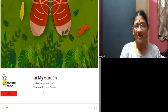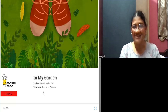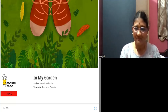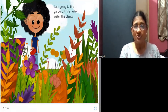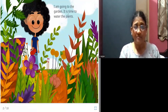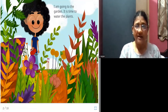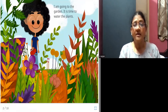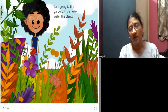Let us go into the story — isn't it interesting? A girl is going to the garden. It is time to water the plants. She enters the garden and says it is time to water her plants.